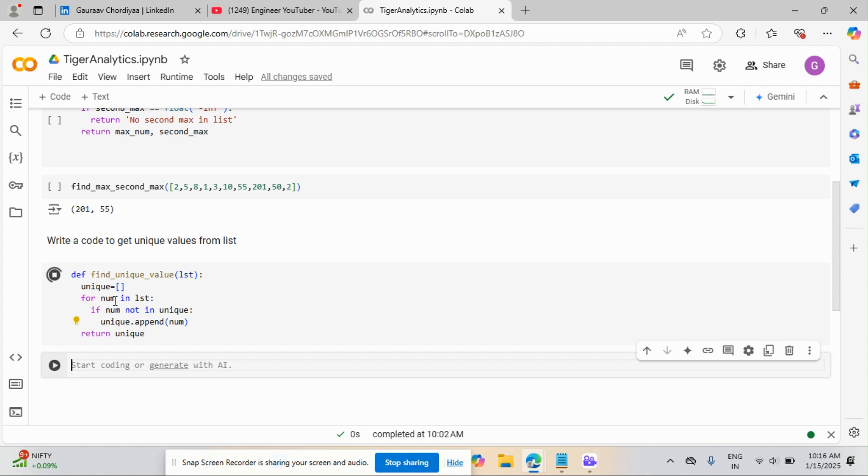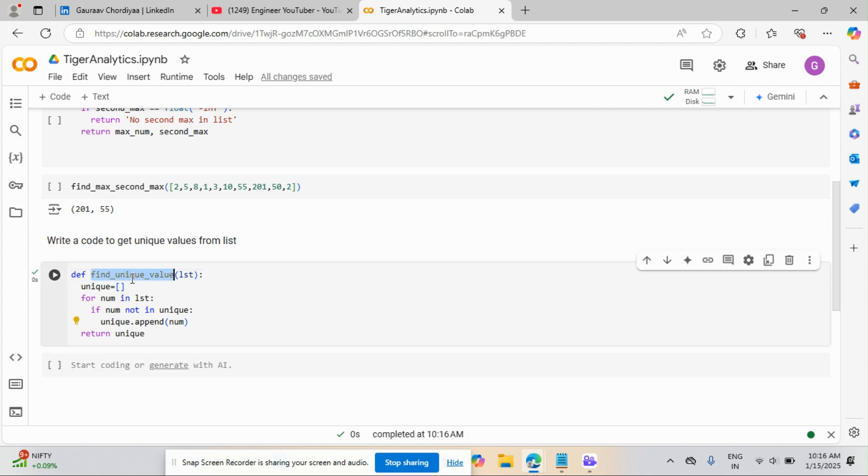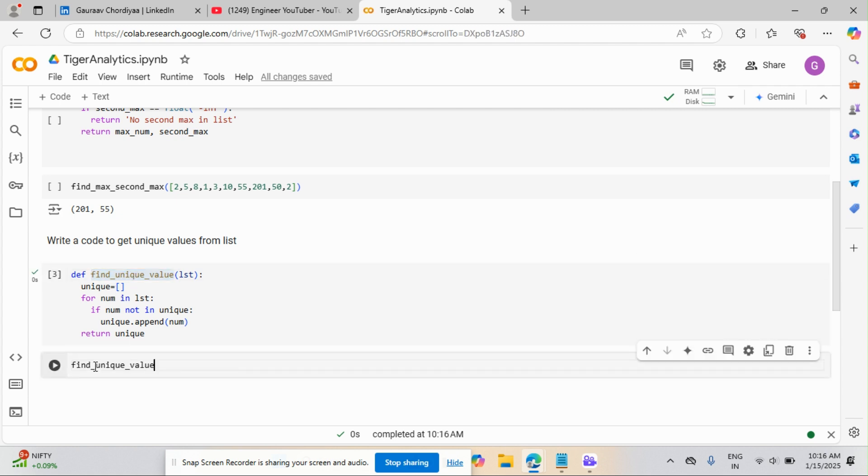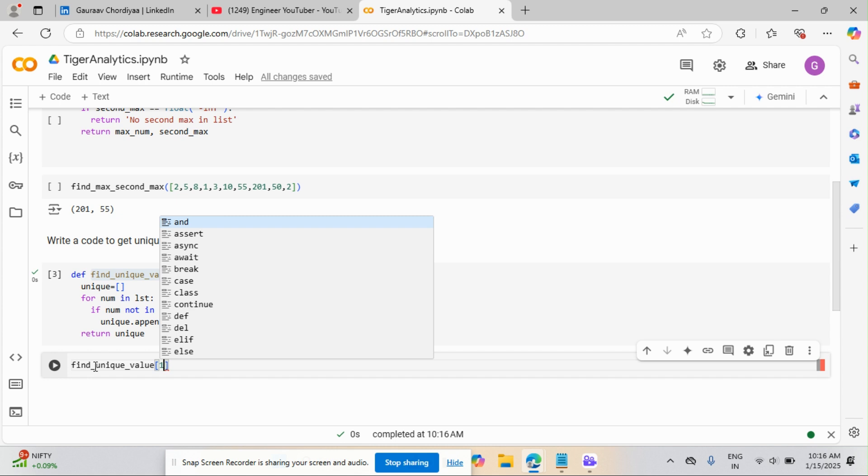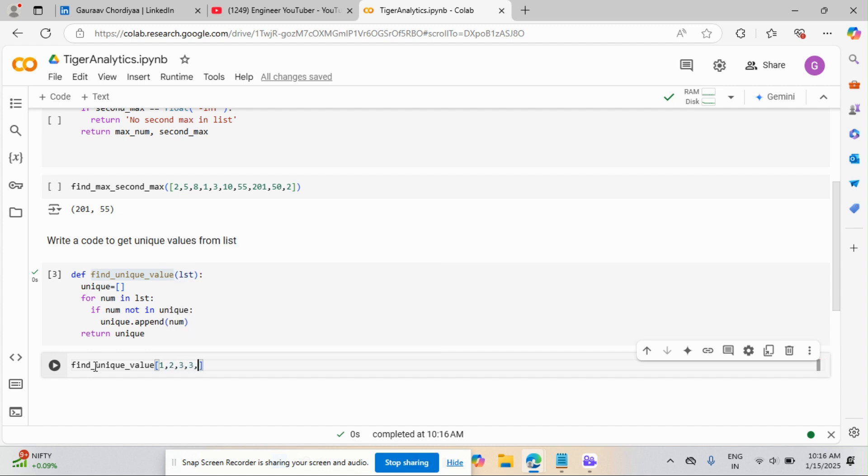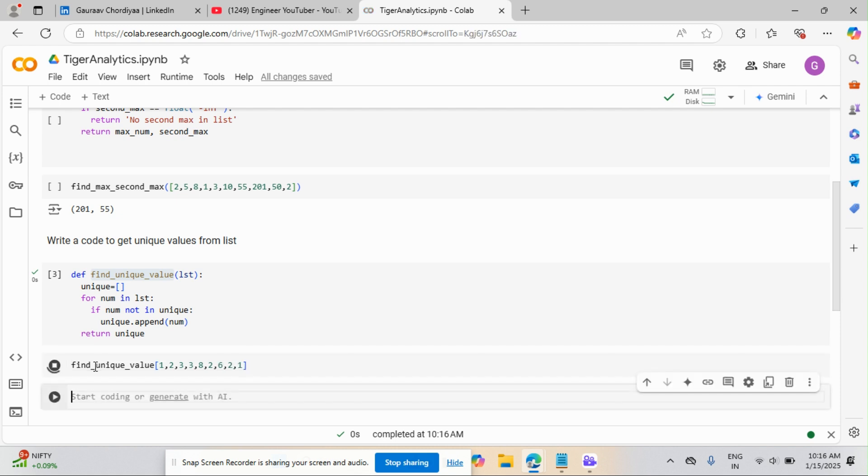It is very simple, you can see. Now, I will just pass the list over here. You can pass any kind of list: 1, 2, 3, 3, 8, 2, 1, 6, something like that.